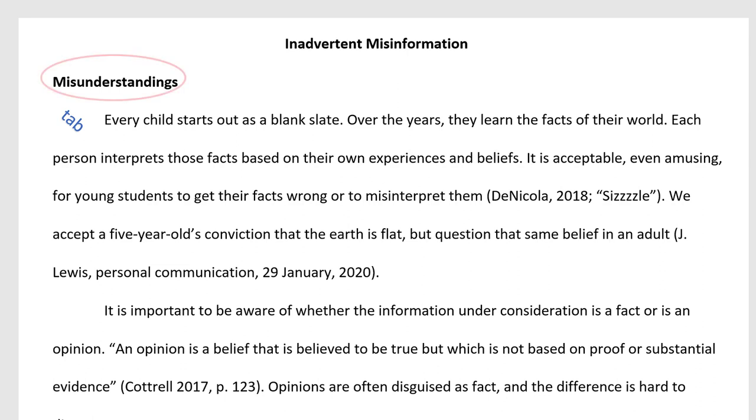On the next line, right before that paragraph, you want your first level two heading: Misunderstandings. Level two headings are bold, left aligned, and in title case.